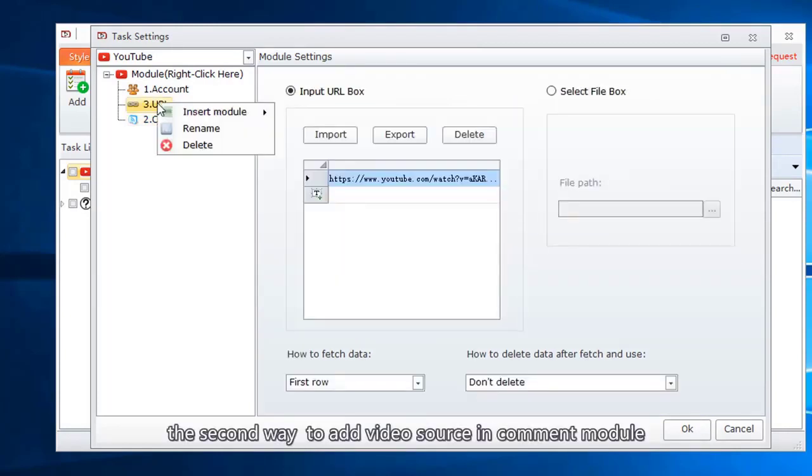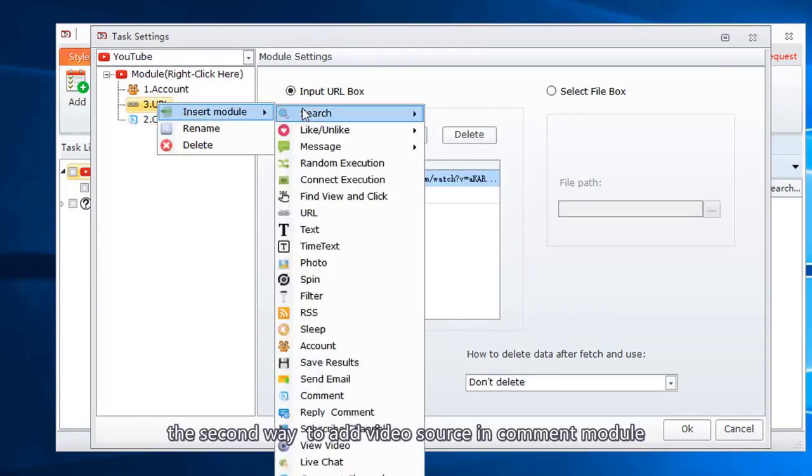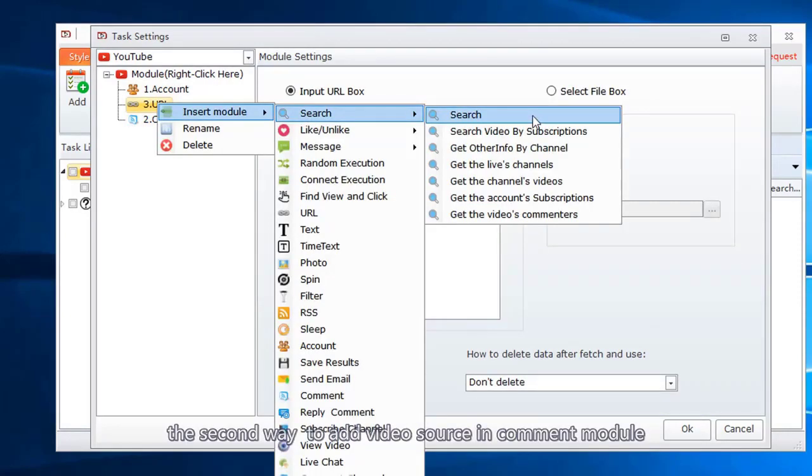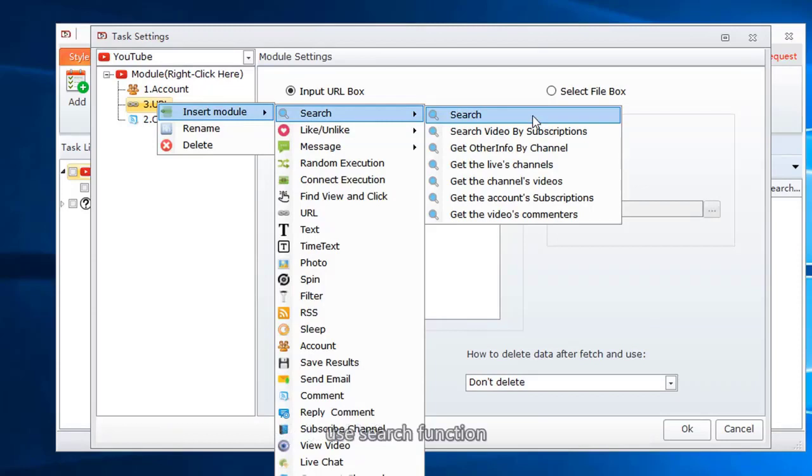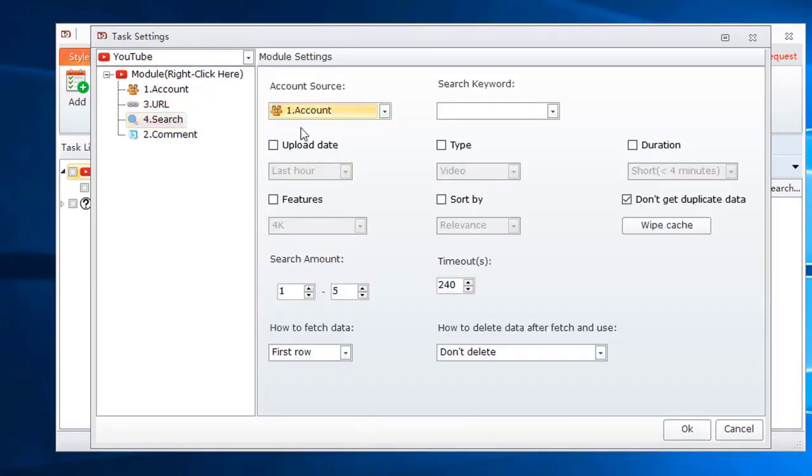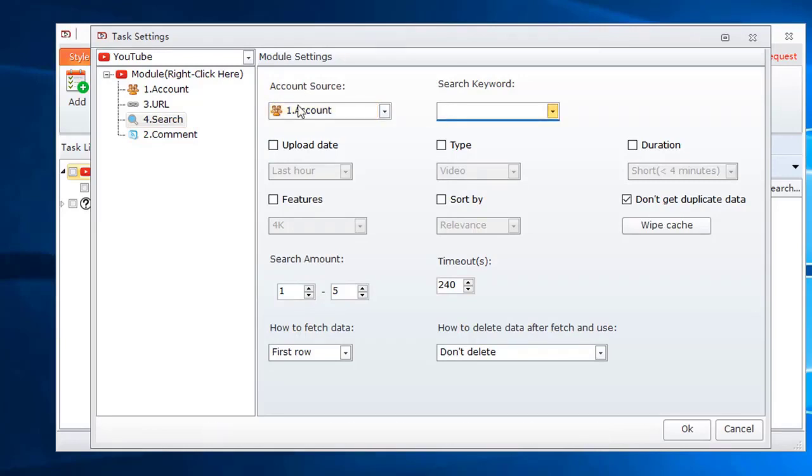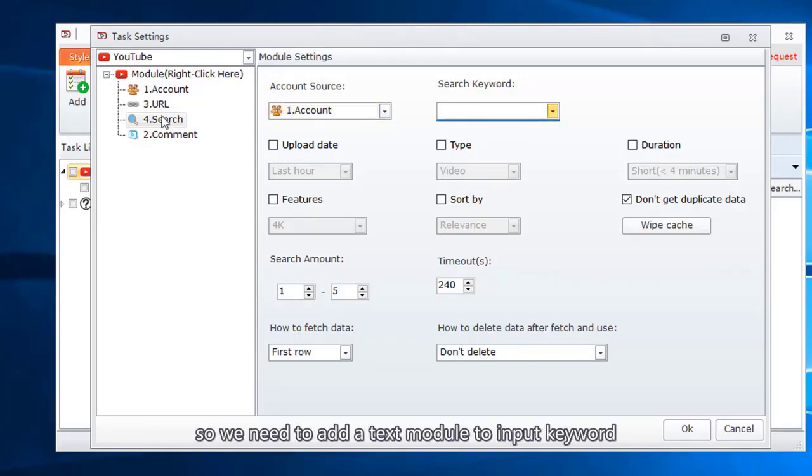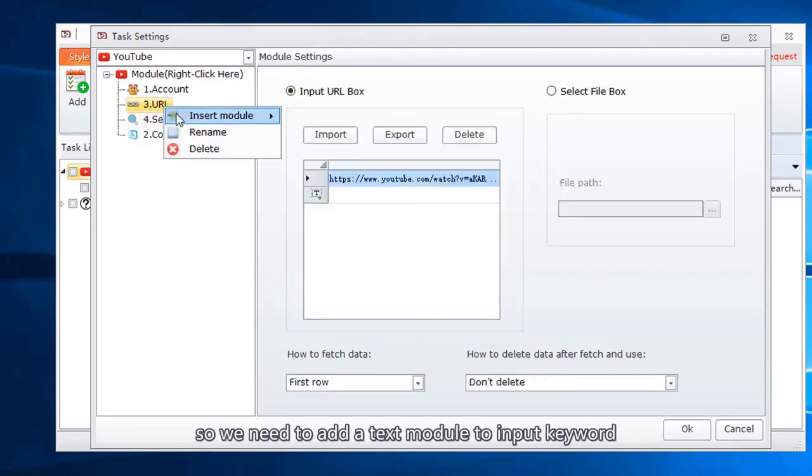The second way to add video source in comment module. Use search function. Select account. Here we need to input keywords used to search.